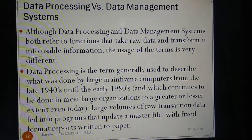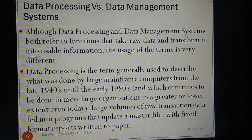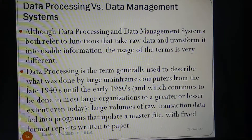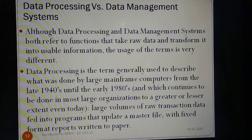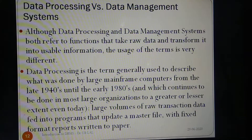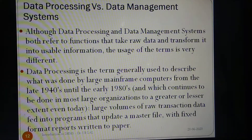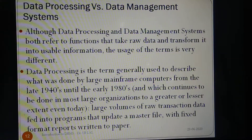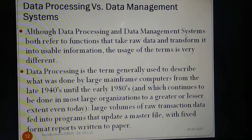We have a comparative account of data processing versus data management system. Although data processing and data management systems both refer to functions that take raw data and transform it into usable information, the usage of the terms is very different. Data processing is the term generally used to describe what was done by large mainframe computers from the late 1940s until the early 1980s, and which continues to be done in most large organizations to a greater or lesser extent even today. Large volumes of raw transaction data were fed into programs that update a master file, with fixed format reports written to paper.